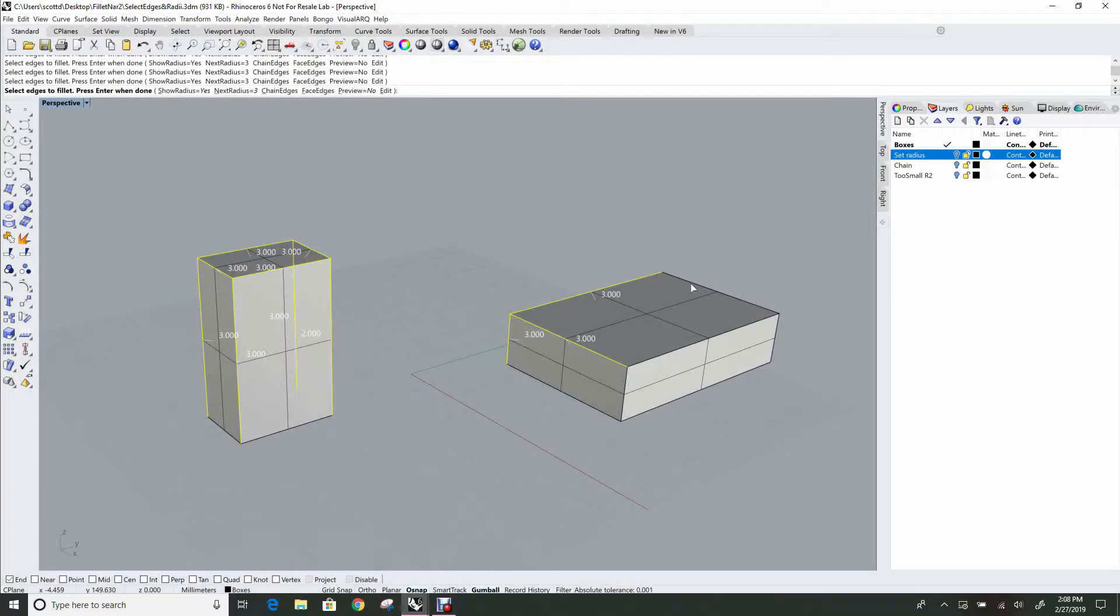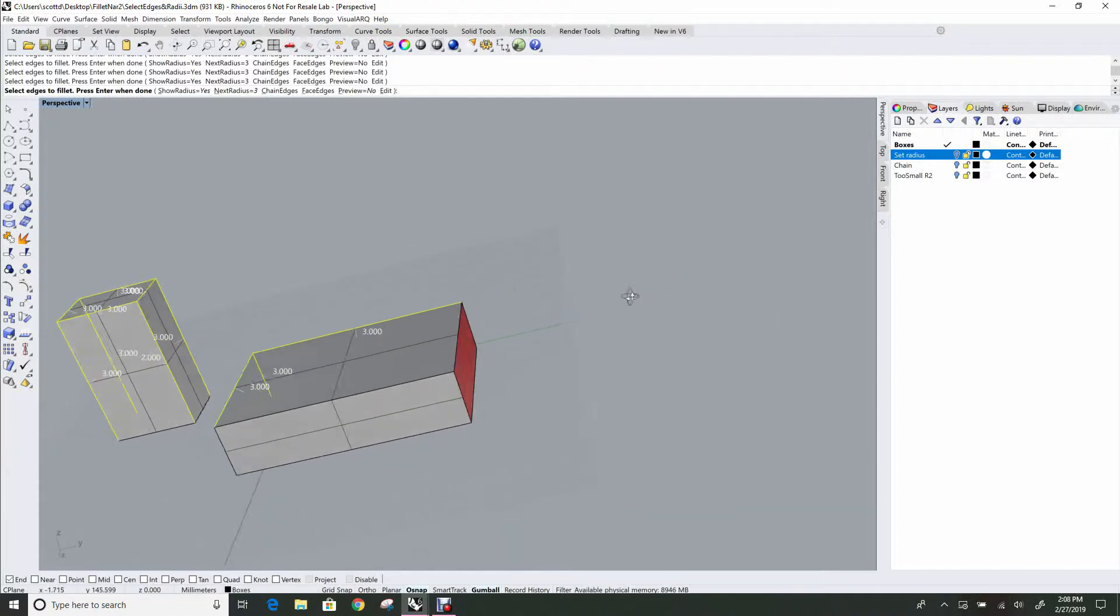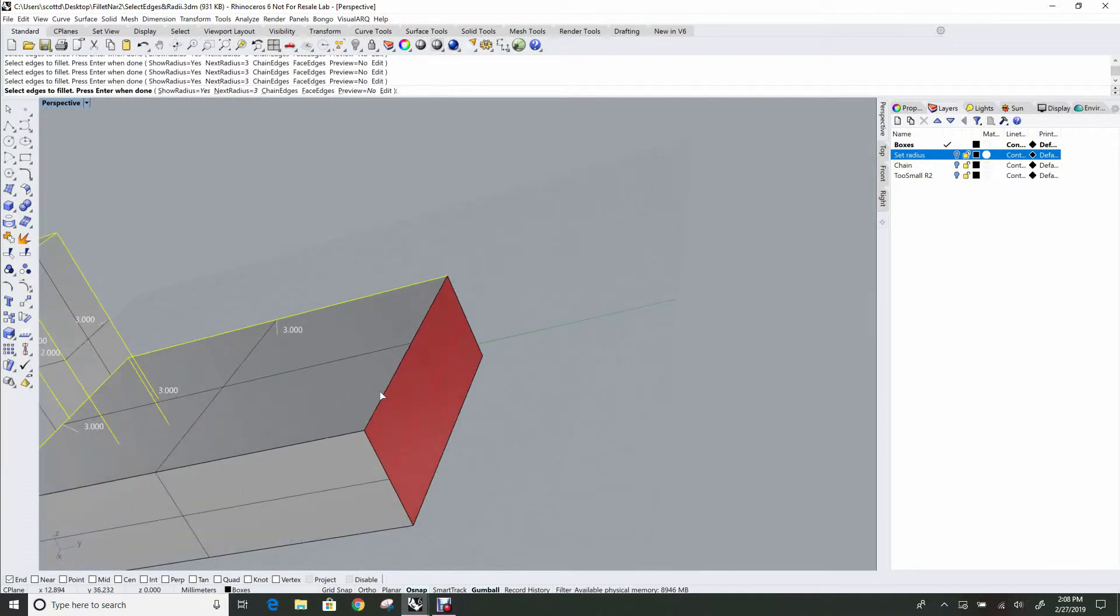So I just keep clicking on these edges and adding, and what happens here—I'm clicking and I'm not getting that edge selected. Well, the problem there is that's an edge but it's not a joined edge.